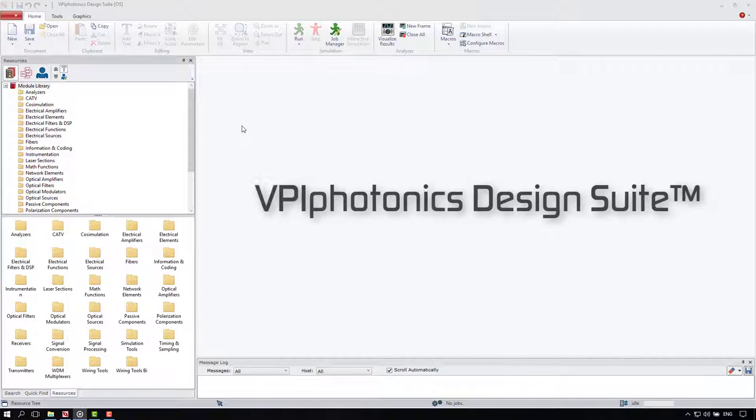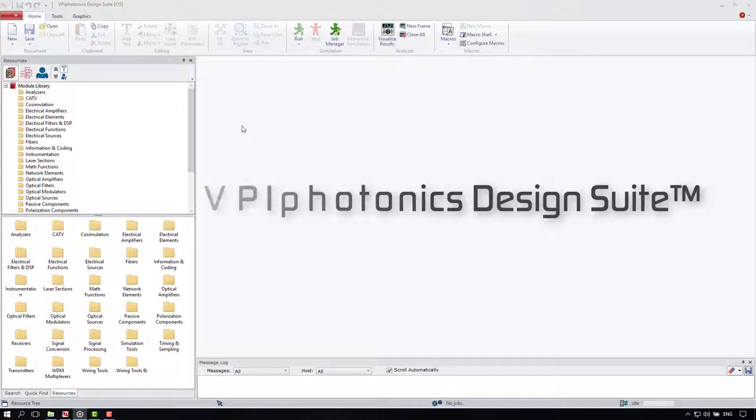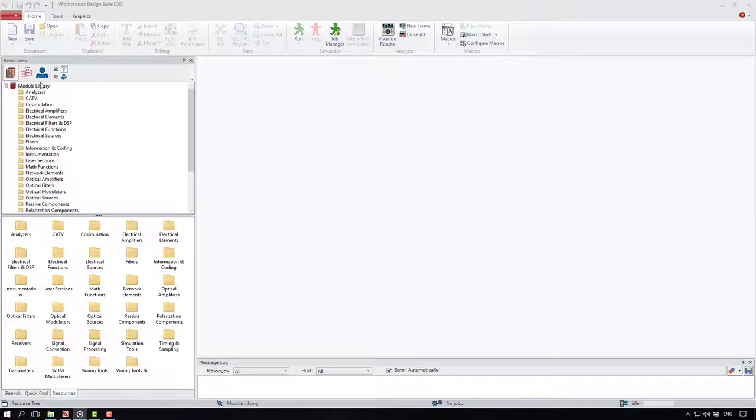All theory is grey, my friend, but forever green is the tree of life, as Johann von Goethe, a giant in German literature, so nicely put it. So now let's go and check the setup.